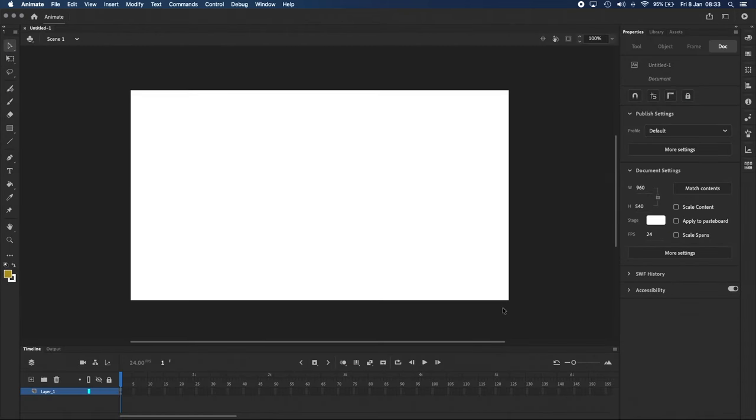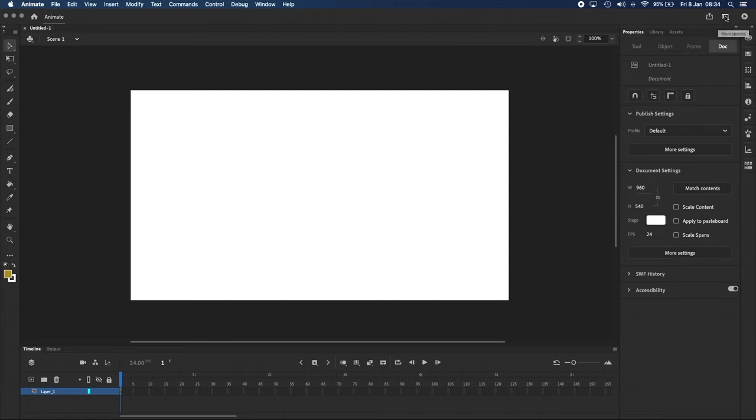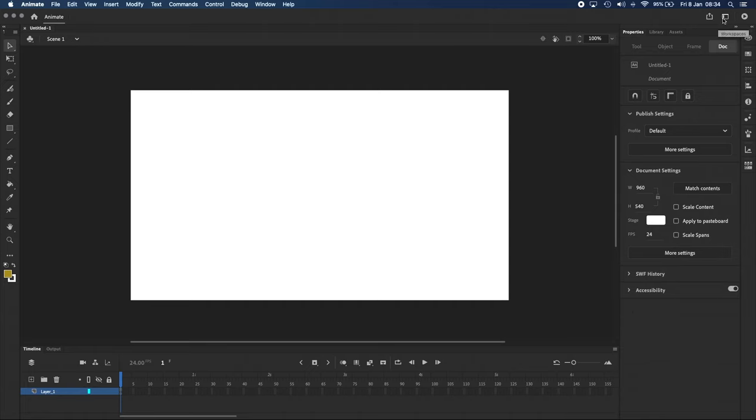we've now got this white stage area that we can draw on, surrounded by a bunch of buttons and menus. If your screen looks different, click on the Workspaces icon here in the top right and make sure you've got Essentials selected.